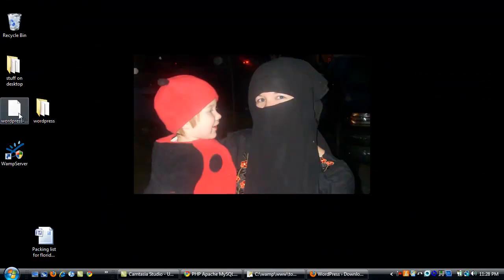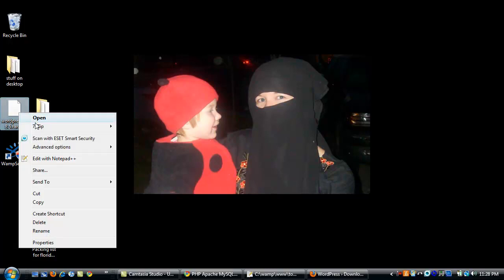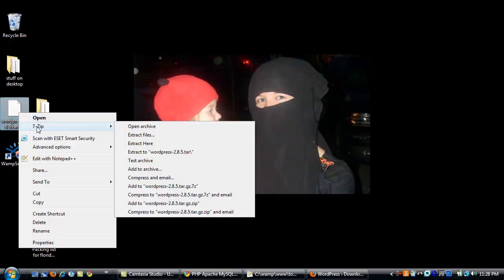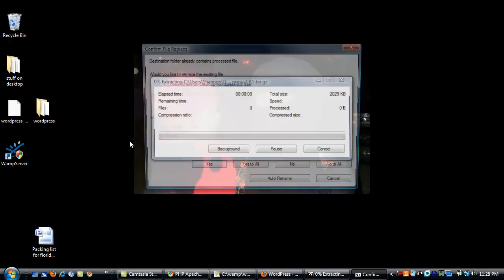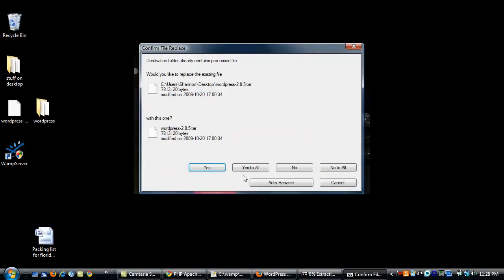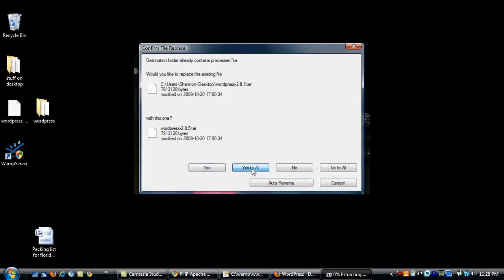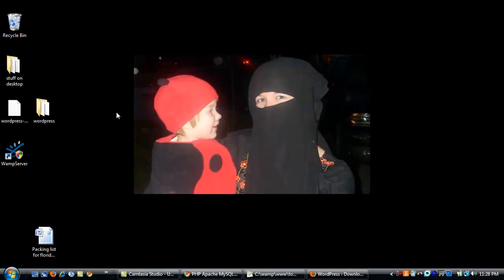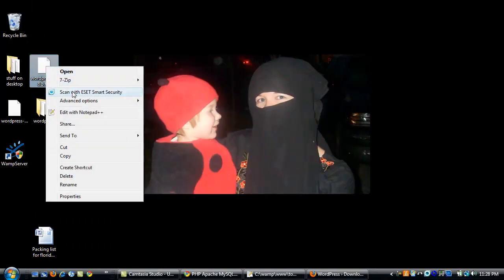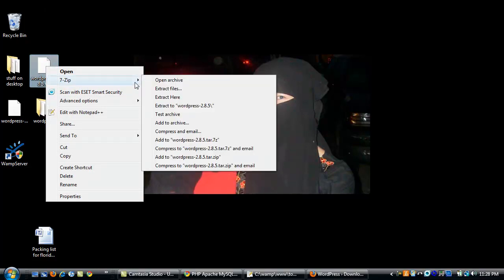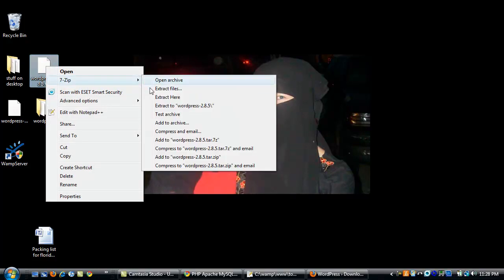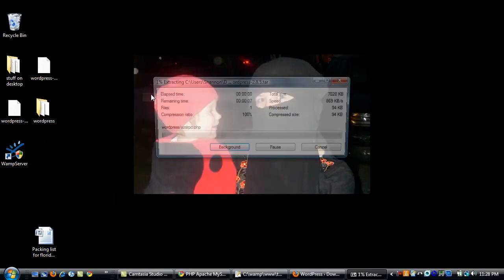Once you download it, WordPress will be in a compressed file. So I use a tool called 7-zip to extract it. You just choose 7-zip, extract here, and do that. You may have to do that a couple of times. I've already extracted it once. And we'll do it one more time. Get it completely uncompressed and available.